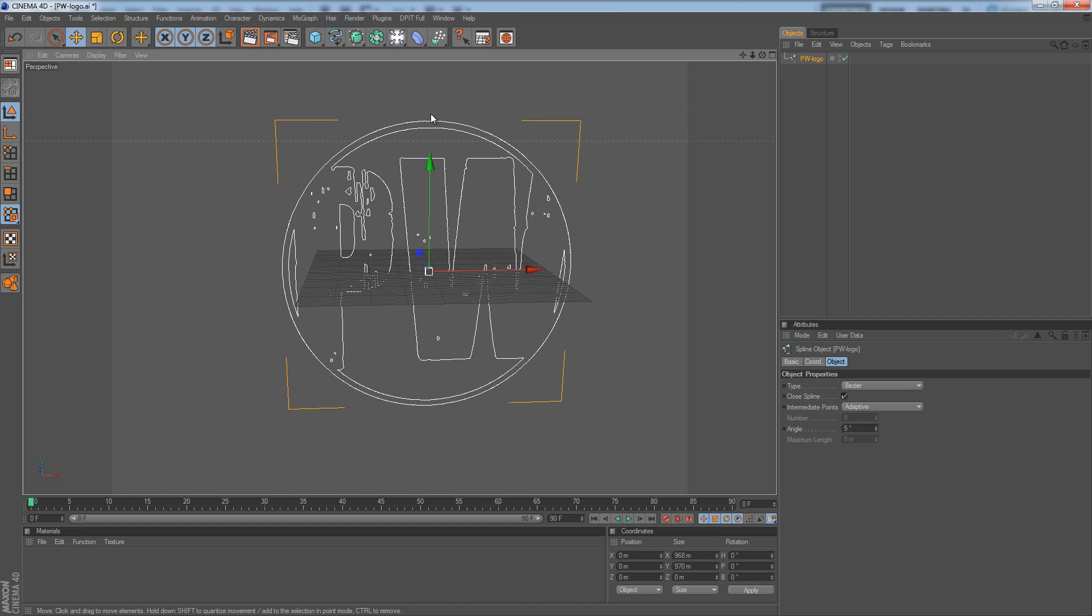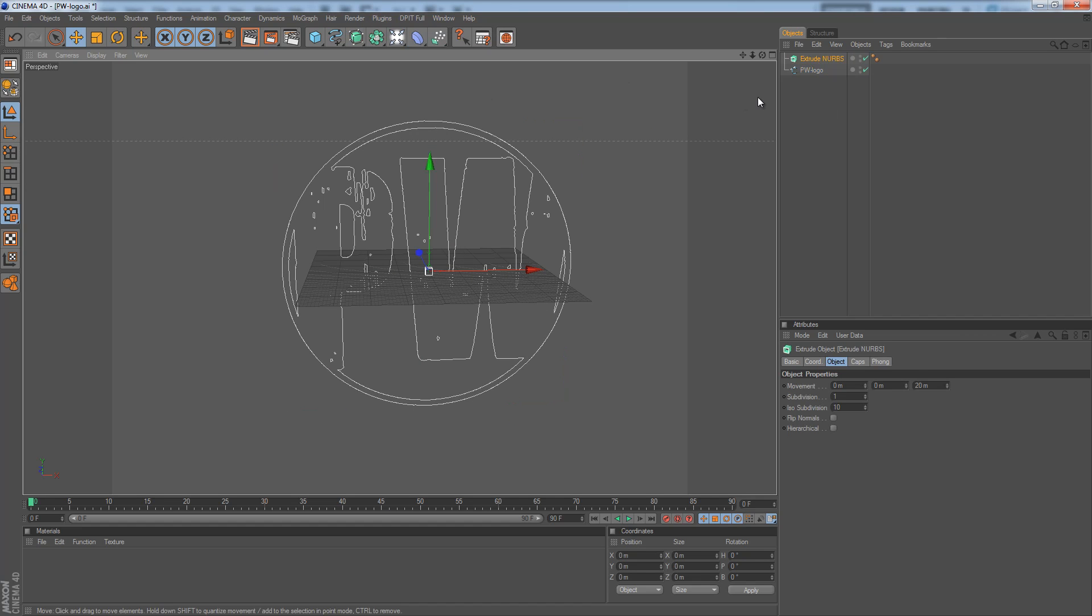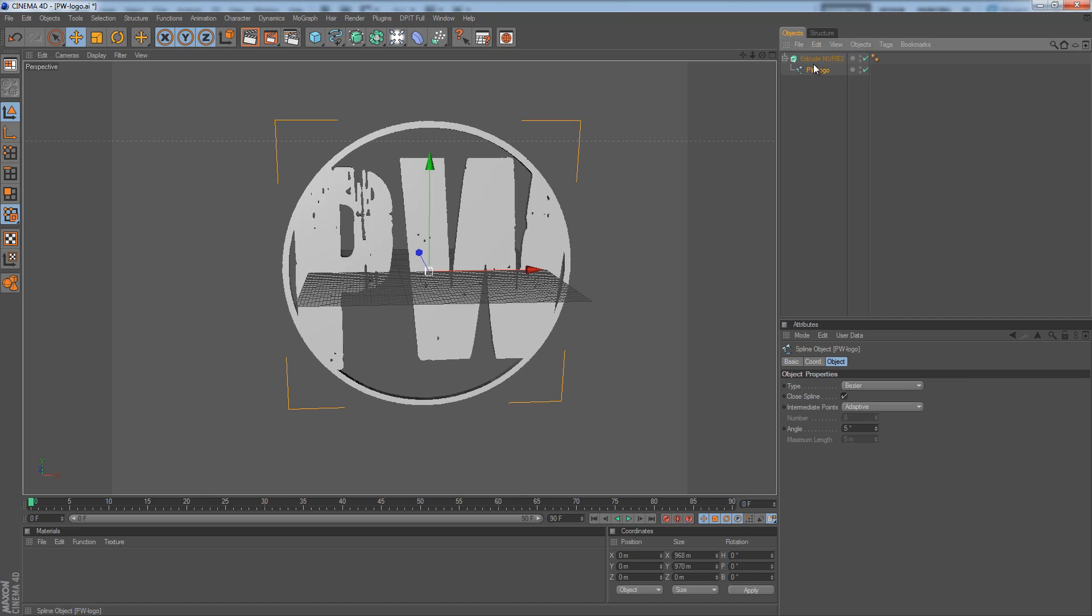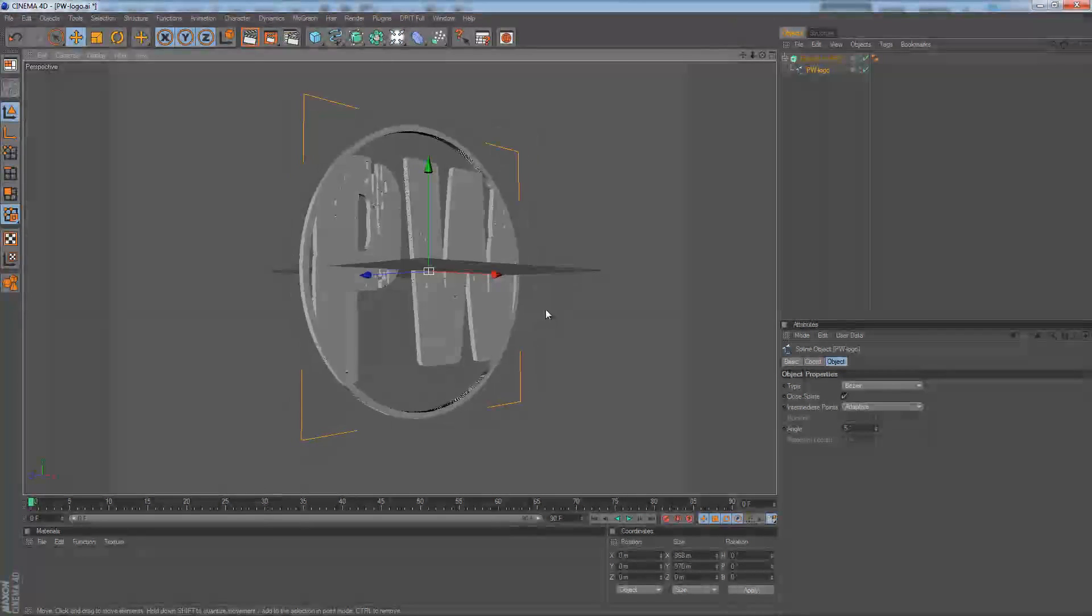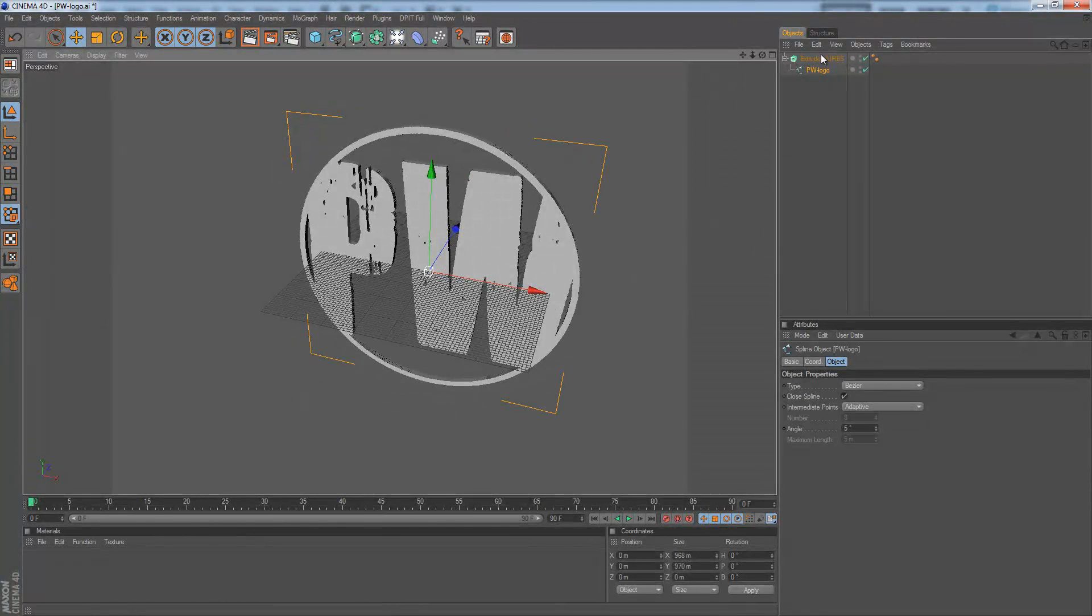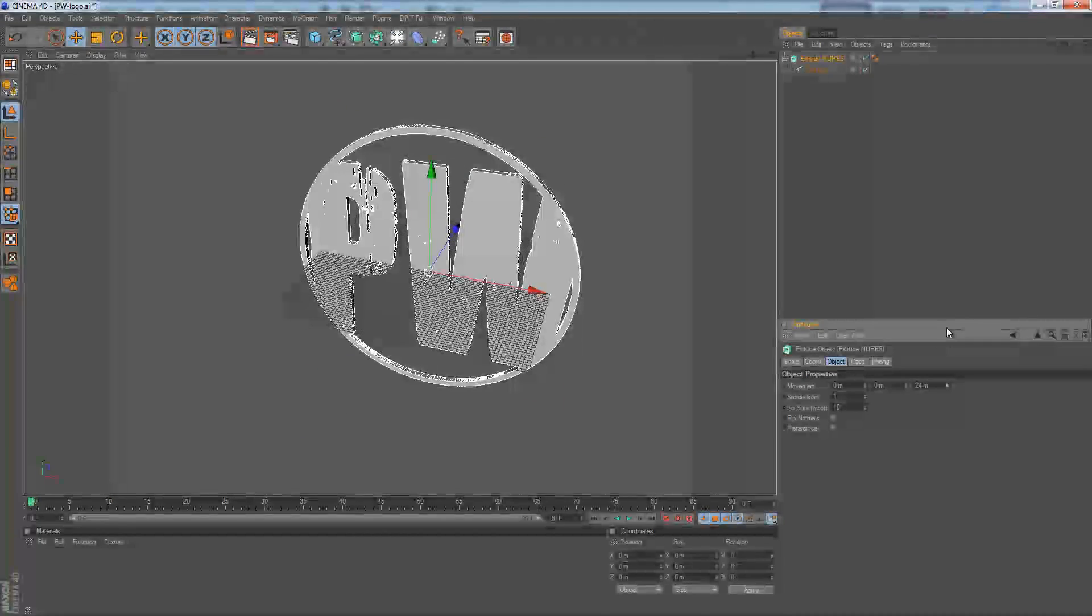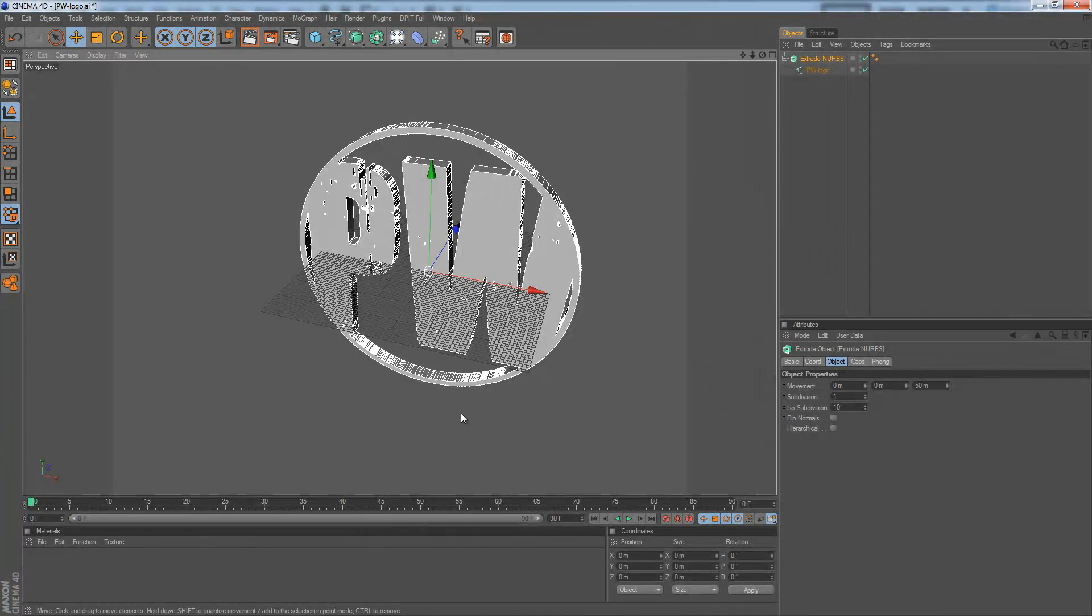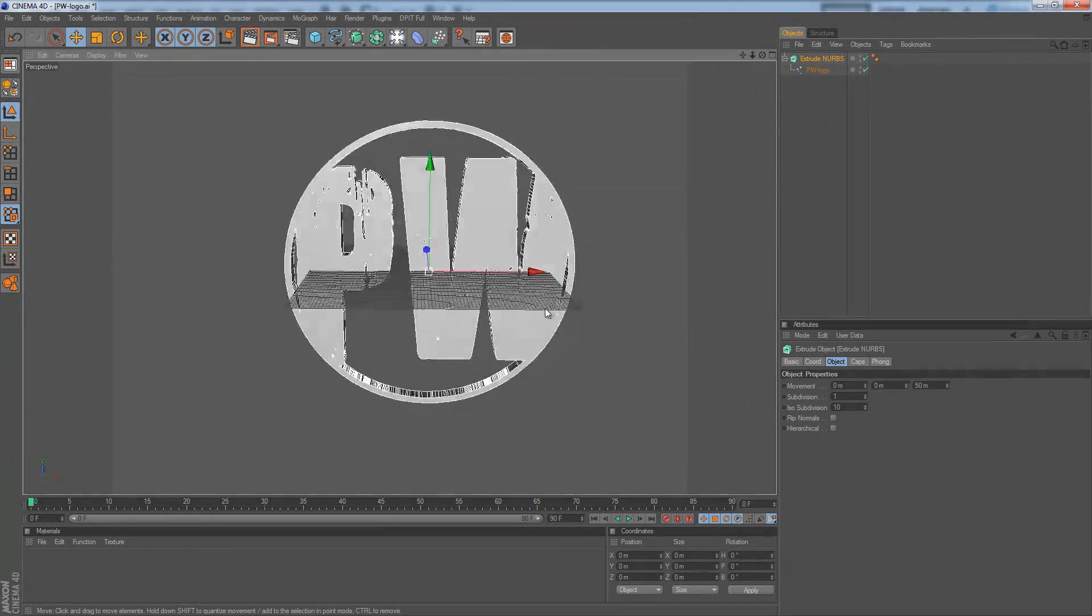Now we have the spline and that's basically what you want. So we're going to hit Extrude NURBS, drag PWLogo into the Extrude NURBS and as you can see we have a pretty cool logo going on here. It's a little bit thin so I'm going to stretch it out a little bit. That's better.